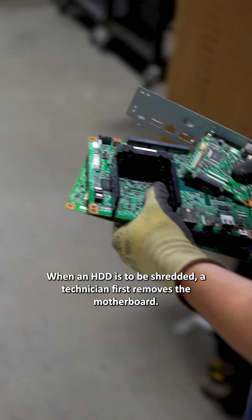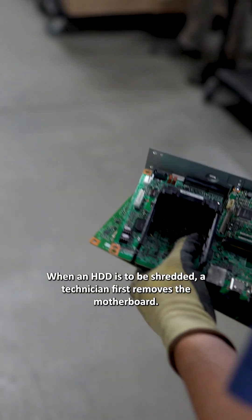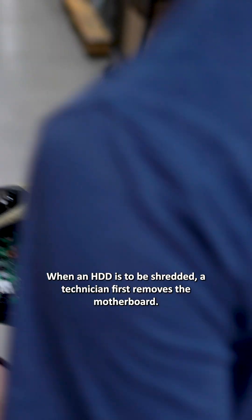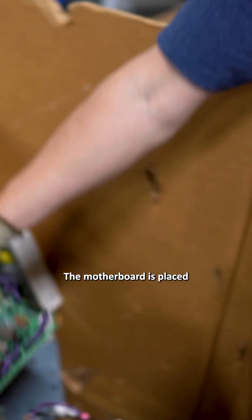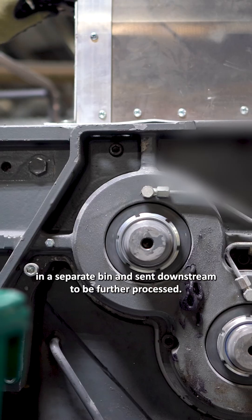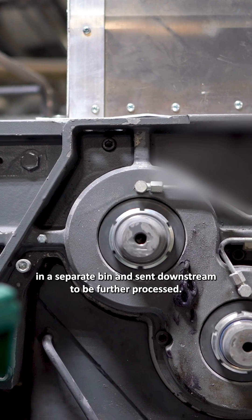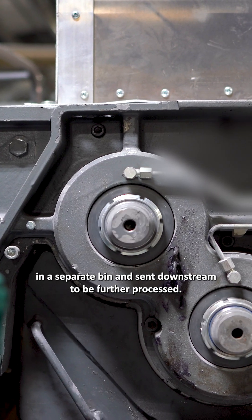When an HDD is to be shredded, a technician first removes the motherboard. The motherboard is placed in a separate bin and sent downstream to be further processed.